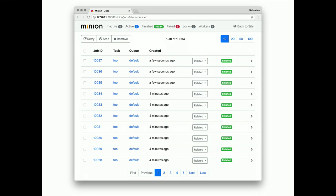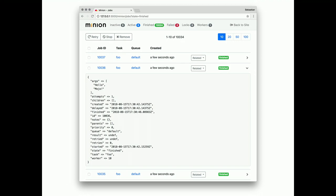You cannot just list all the jobs in the queue. You can also retry, stop, remove them right from the admin UI. And introspect data associated with the job. Just by tapping on it.